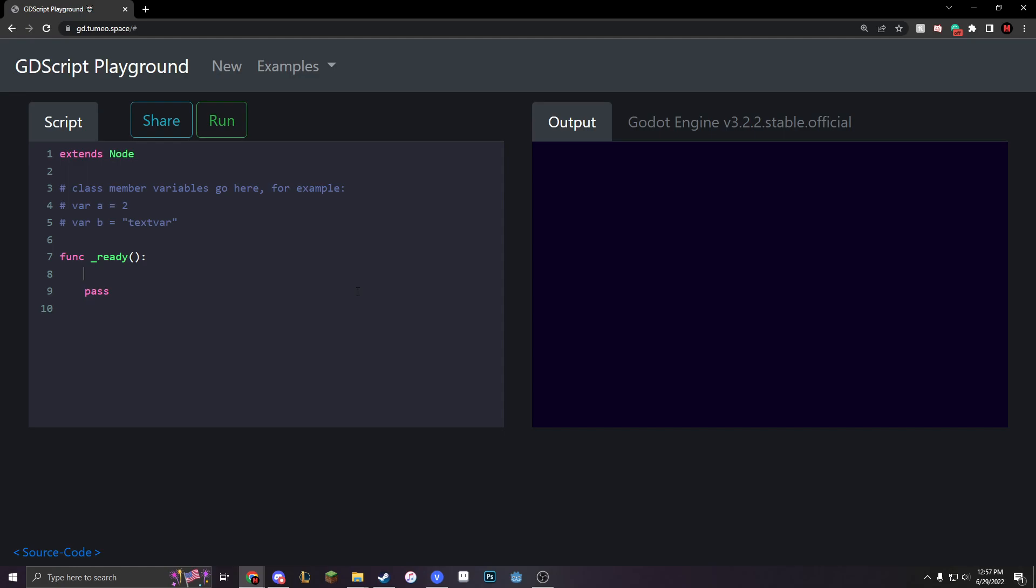So, let's make our first array. Let's make a var r, which stands for array, equals two brackets. That's what our array is. It's just two brackets with things containing them.